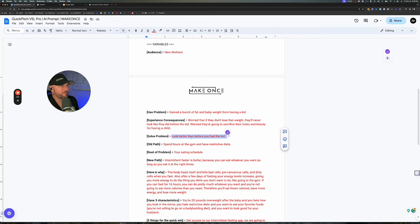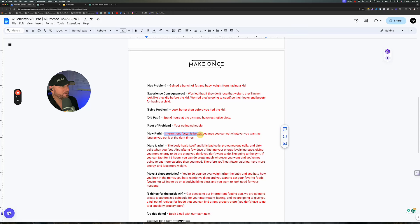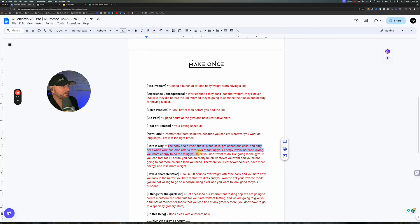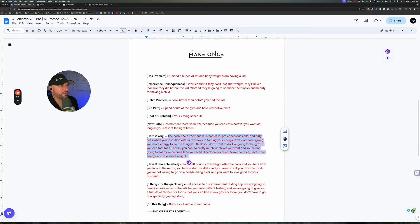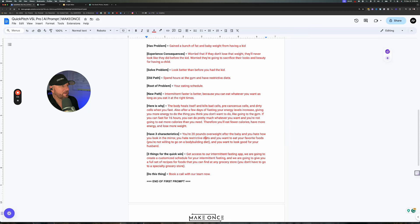So obviously 'look better than before' is the solution. The old path: spend hours in the gym, restrictive diets. Root of the problem: the eating schedule. The new path: intermittent fasting, because of how the body works — so explain why the new path works. Then what are the three characteristics of the person? So: 20 pounds overweight, hate looking in the mirror, hate restrictive diets. They want to eat their favorite foods.